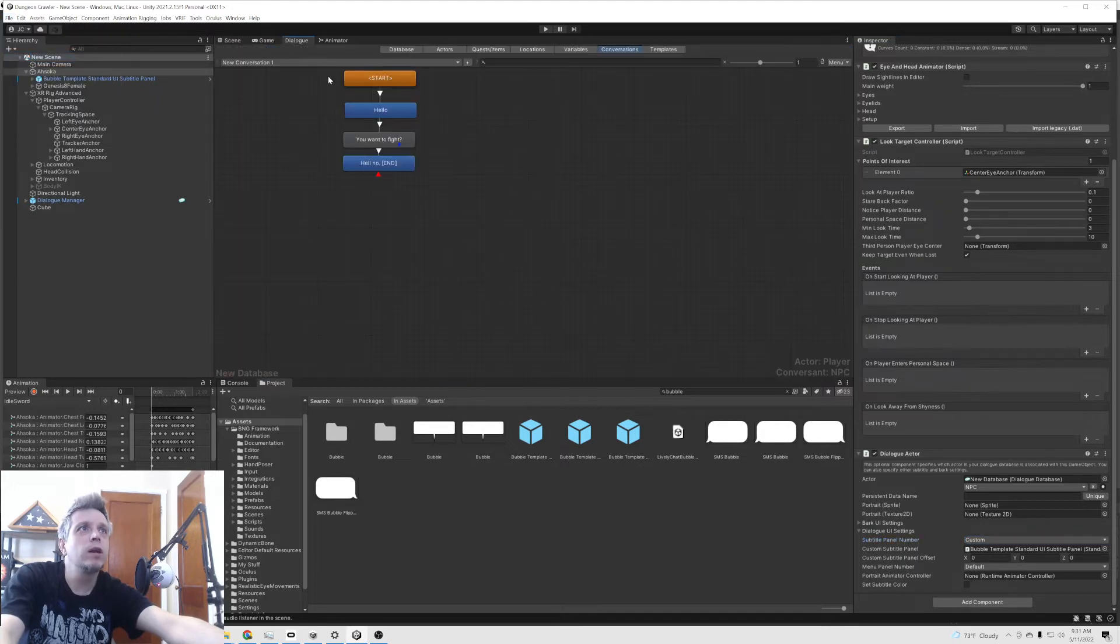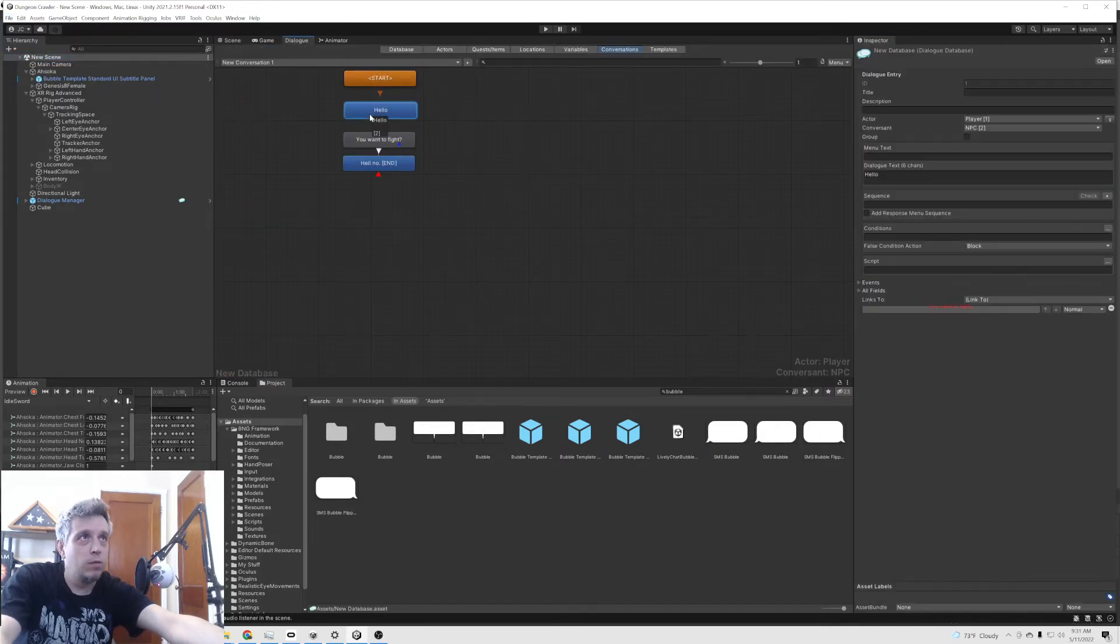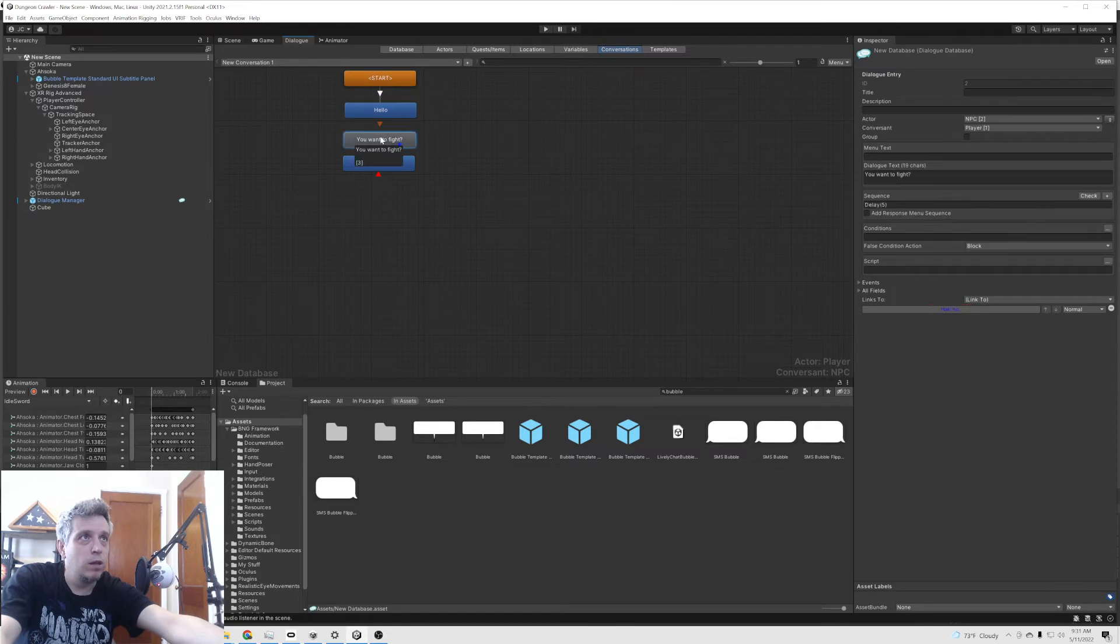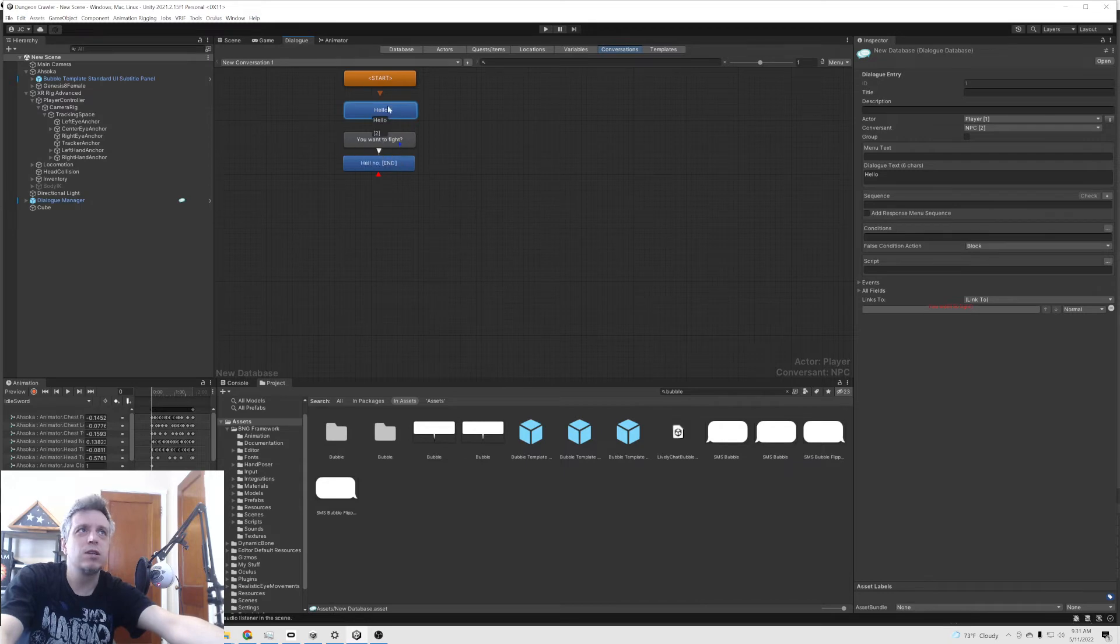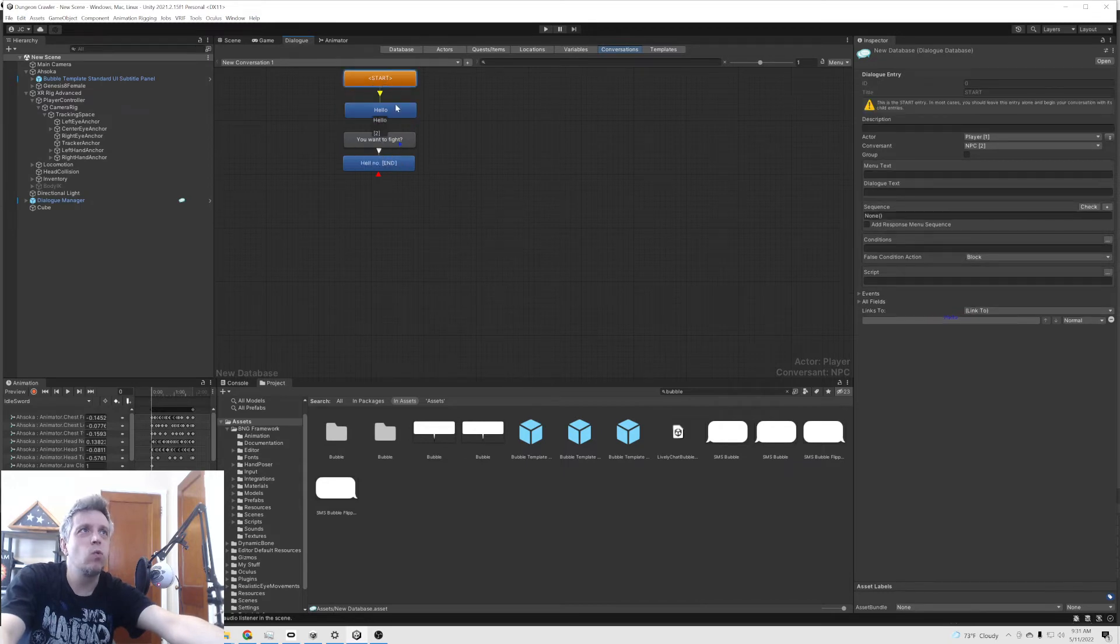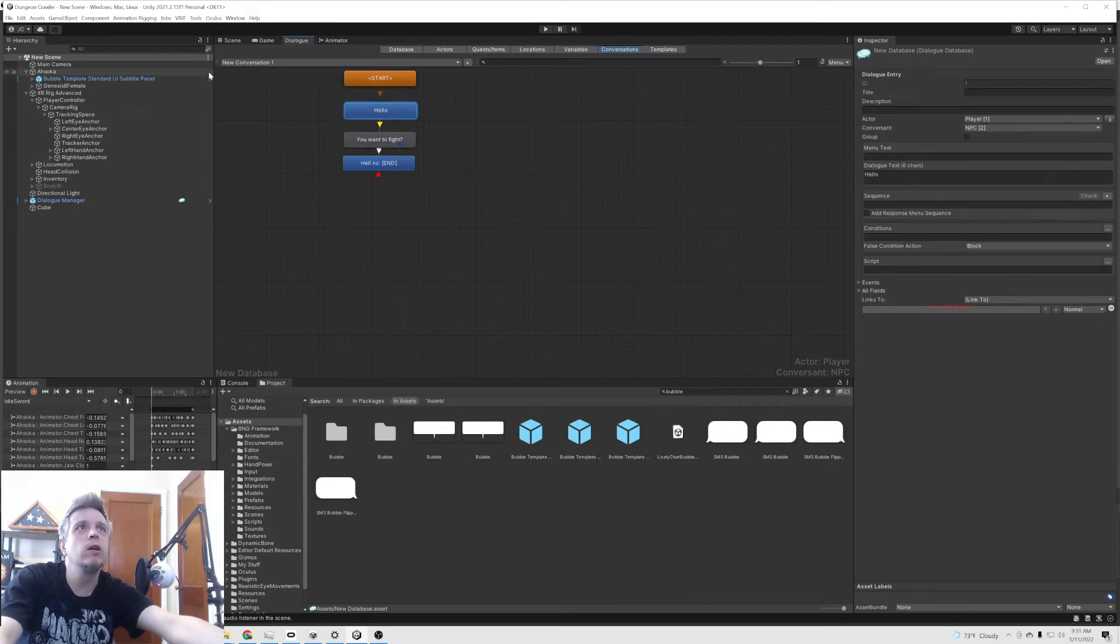And just so we can actually see it up there for a little bit, I did put a delay on this. Otherwise, it just disappears way too quickly. You don't even have any chance to really see it.